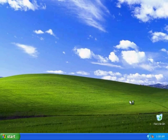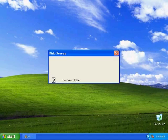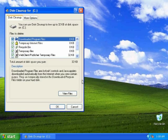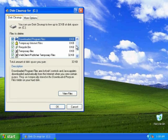So just click on that and it's just going to go through and see how much space you can free up.